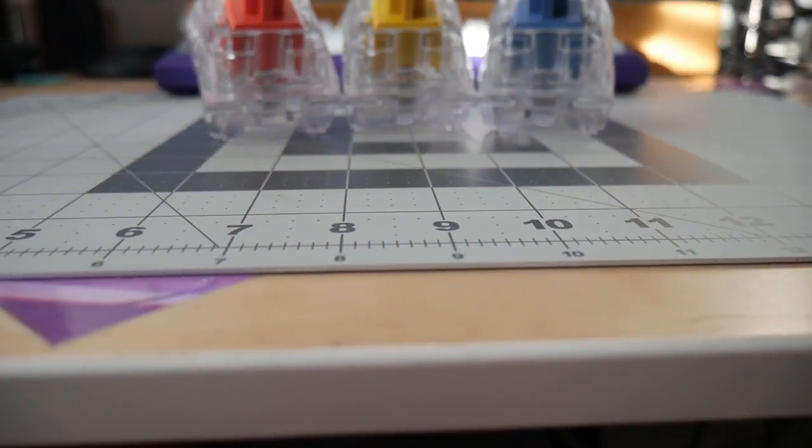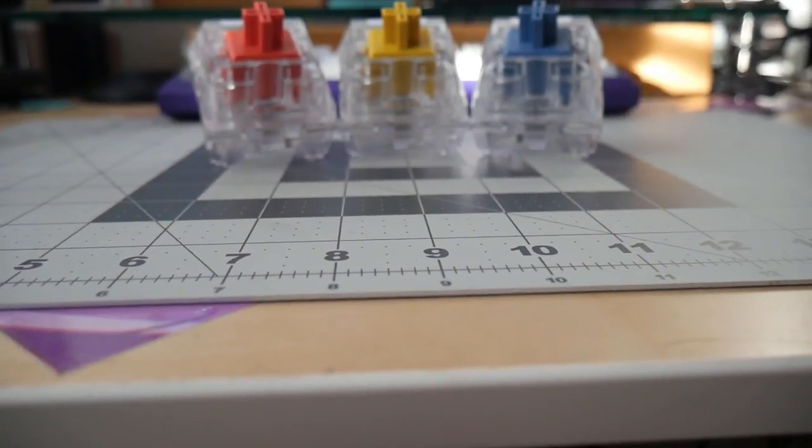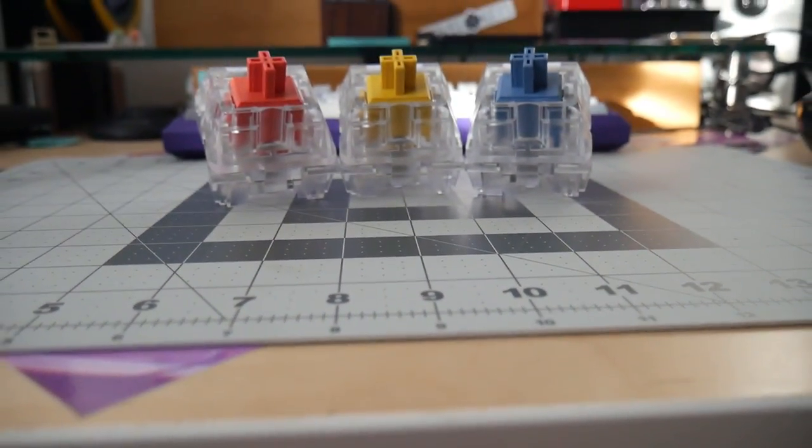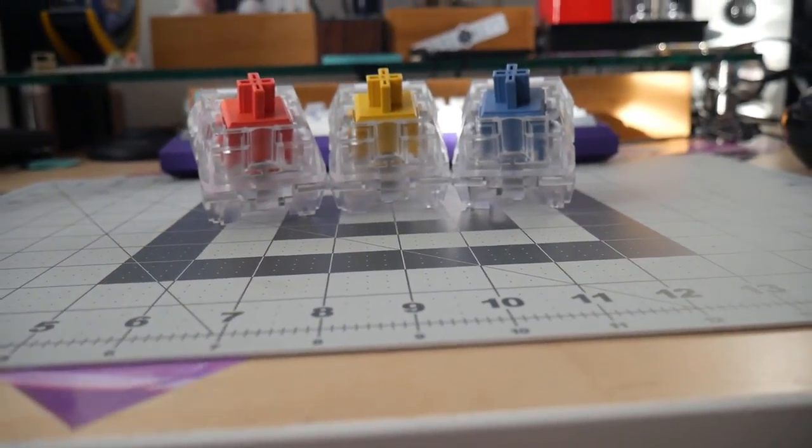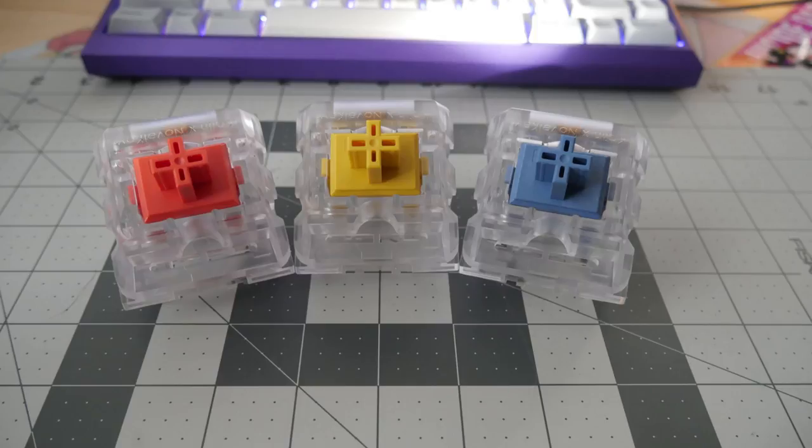For this episode, I'll be going over MX-style switches. So on camera here, you can see some switches. In particular, some pretty giant switches.